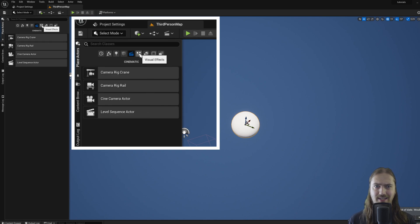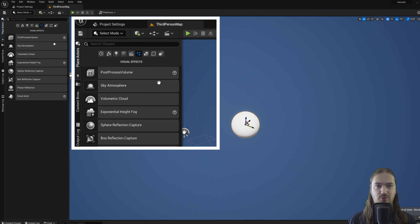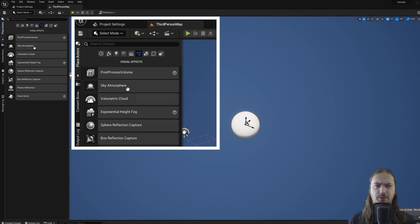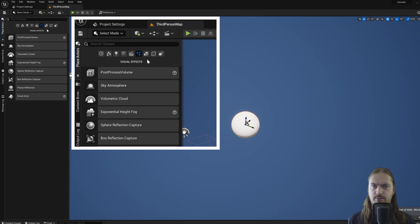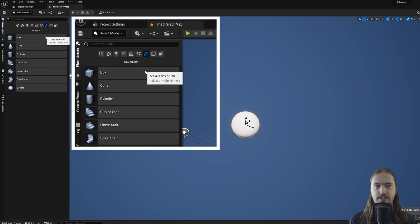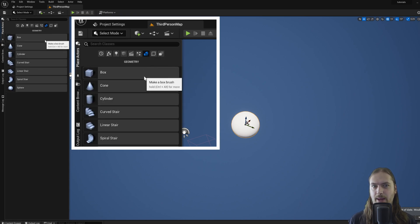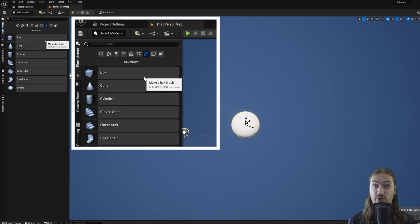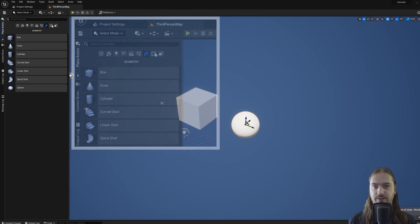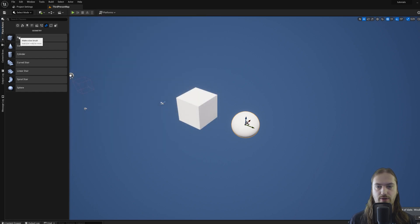You've got some cinematic stuff which is not relevant for what we're doing right here, some visual effects stuff—post-processing volume, sky atmospheres, volumetrics—all much more advanced than what we're talking about right now. We've got Geometry; these are similar to the shapes, but these can actually be edited and changed around a lot easier, so these are the ones that we'll be using.